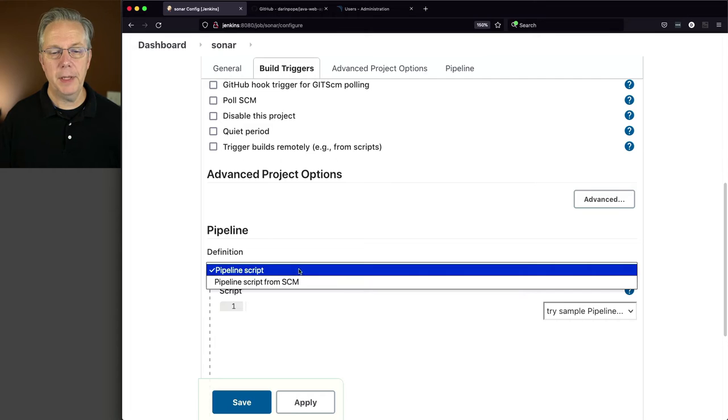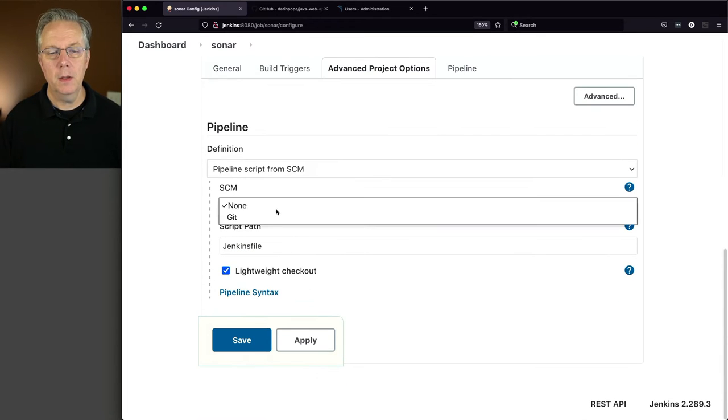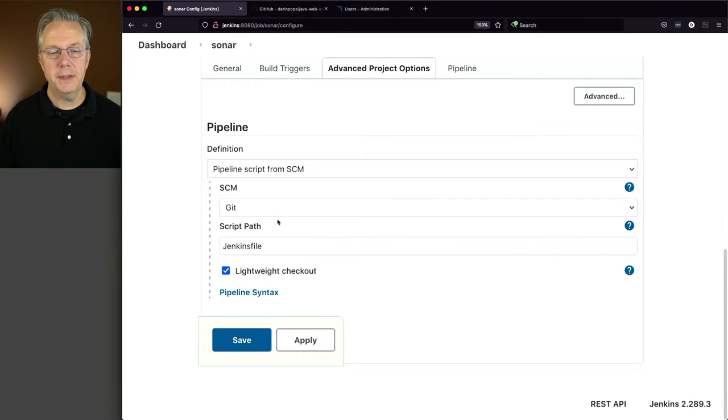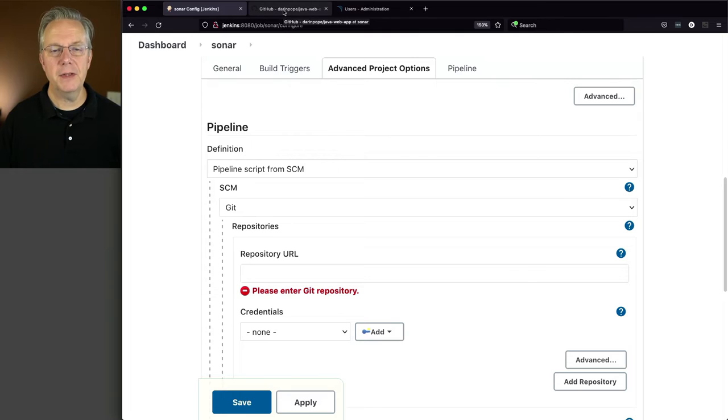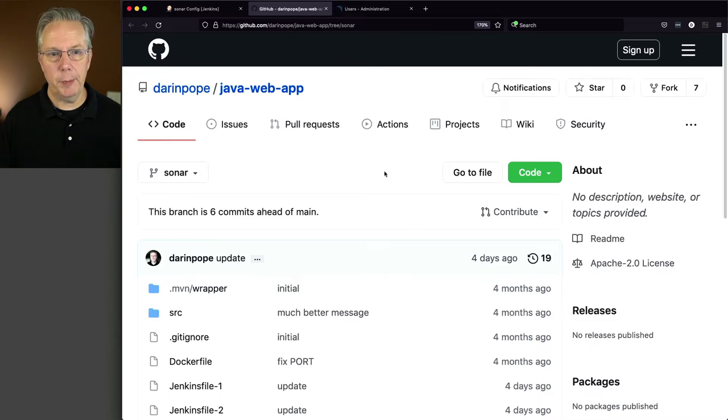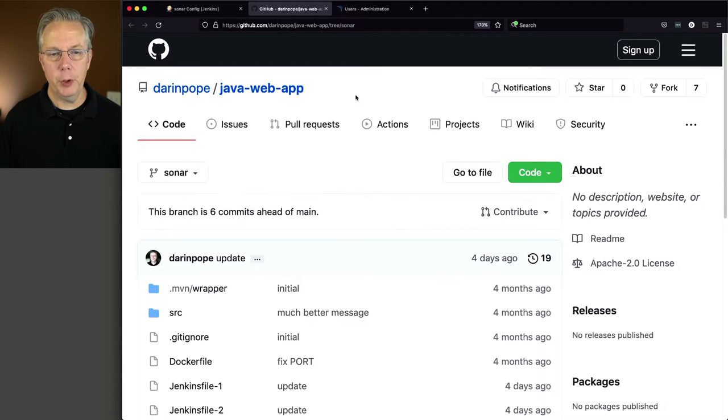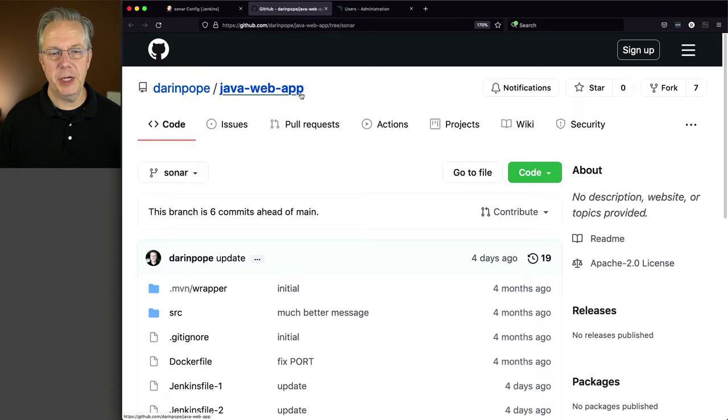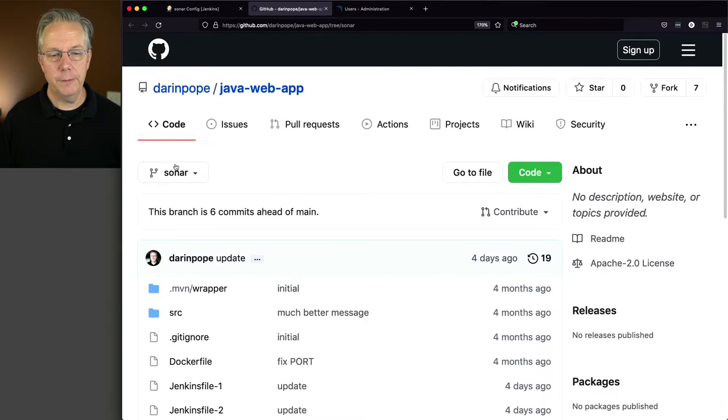And then Pipeline Script from SCM, Git. Now let's go take a look at our repository, which we haven't looked at yet. So it's on GitHub. It's a public repository under my organization, Darren Pope, and then java-web-app. Now note that we are working on the Sonar branch right now.